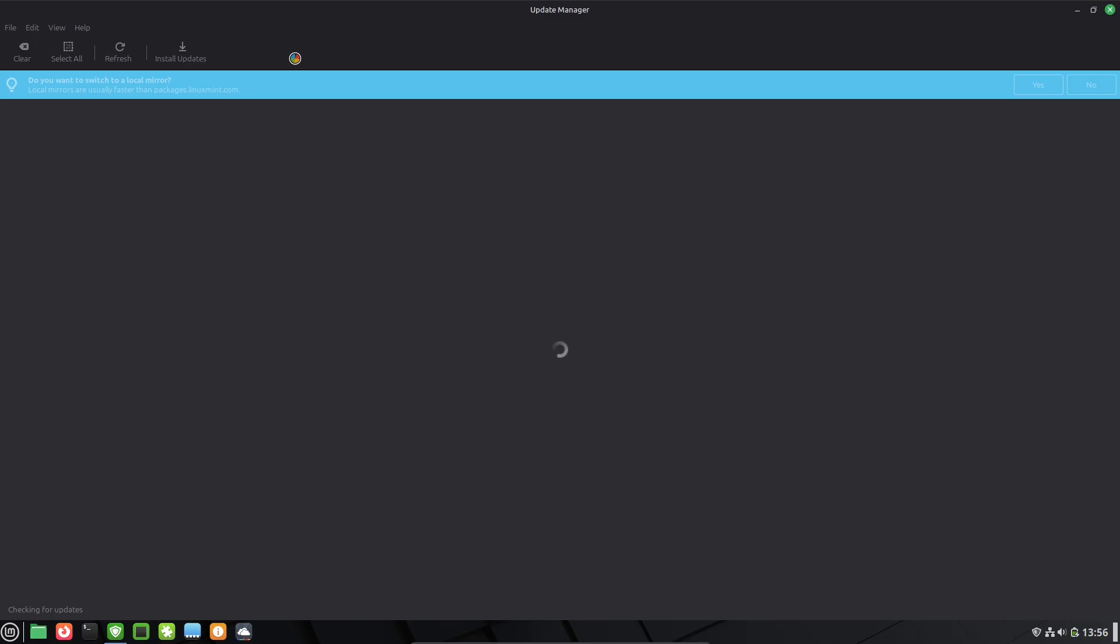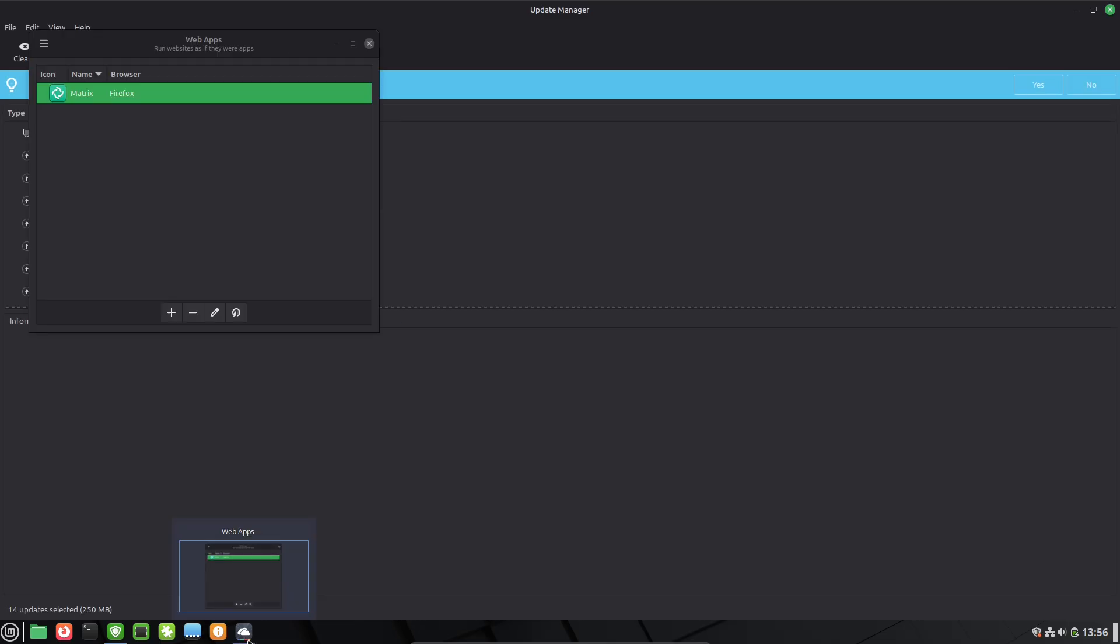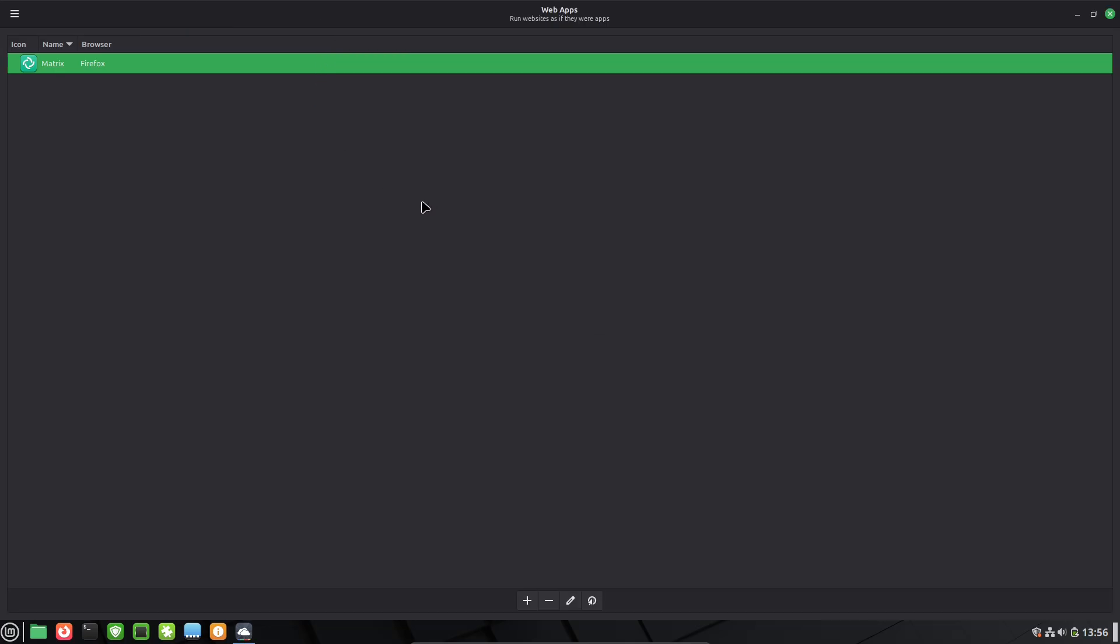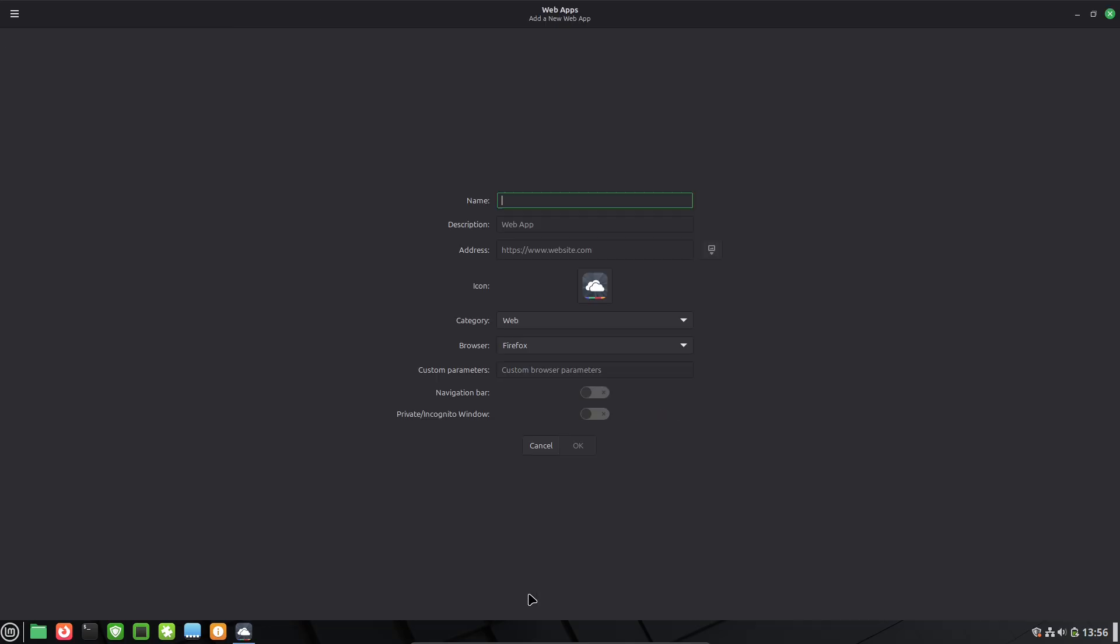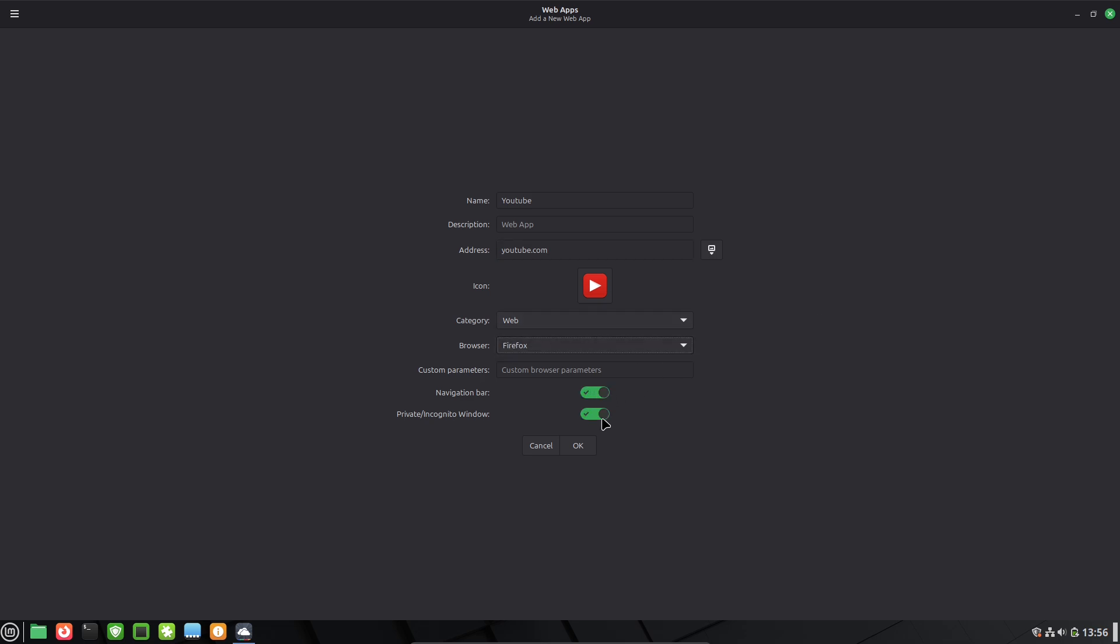The system reports tool is another gem. It pops up helpful suggestions, like installing multimedia codecs or setting up backups with Timeshift, which creates restore points in case anything goes wrong. This makes maintenance feel intuitive, not intimidating, and keeps your system stable and secure.